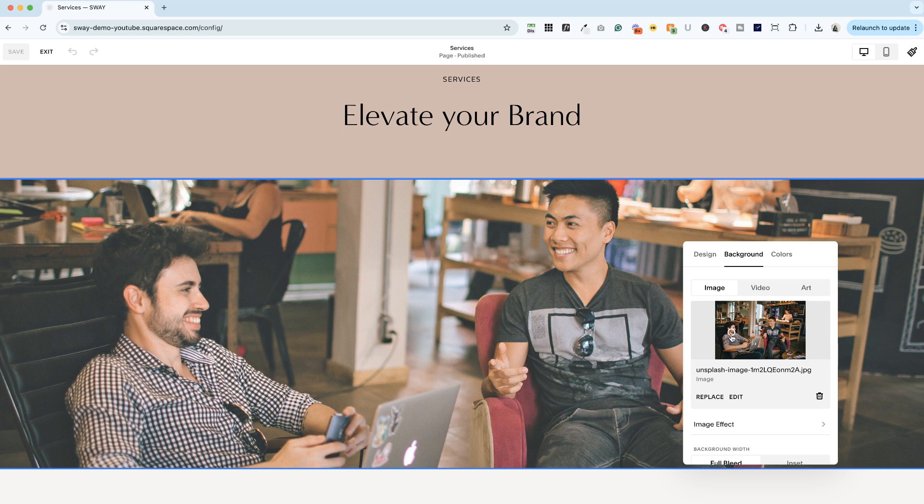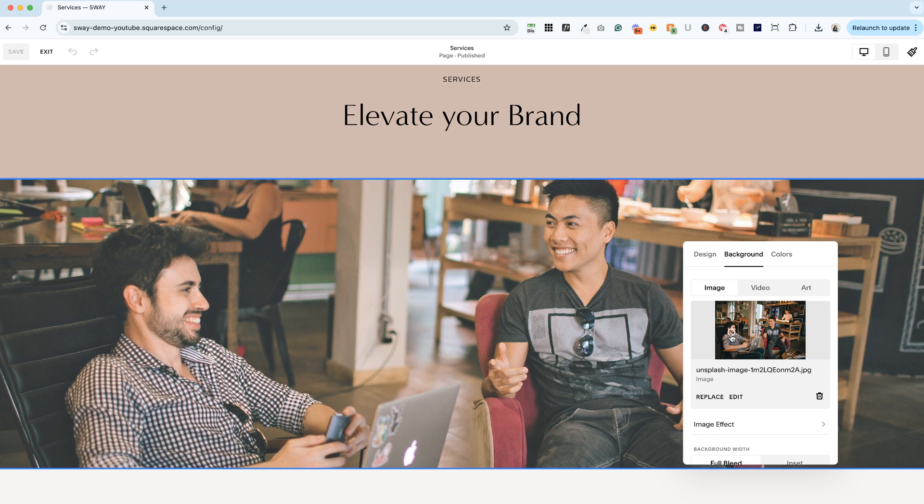And again, this is just something you want to check before you launch your website. Or if you've already launched, just go in afterwards, check your website on a mobile device, make sure that all the images are showing the parts you want them to show. And if not, hop in and adjust this image focal point.